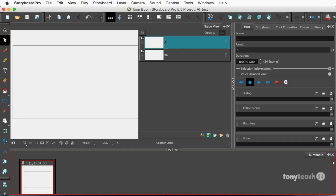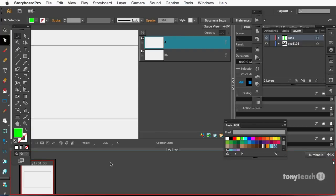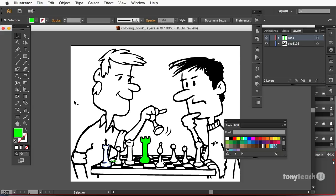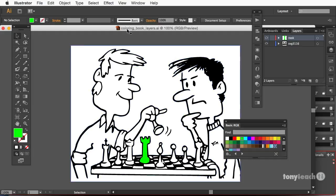I'm going to jump over here to Illustrator. So I have this file and I've set it up a certain way. I have this black and white drawing on one layer, and then I decided to add color to this rook here on a different layer. So I've saved this document out as coloring book layers.